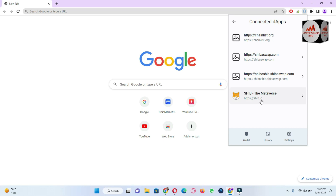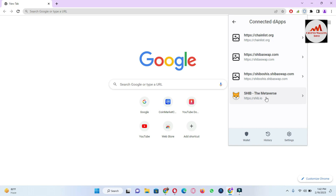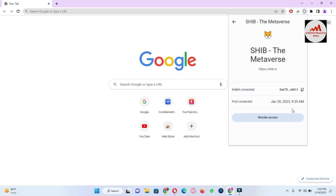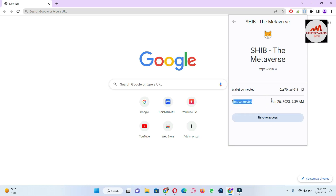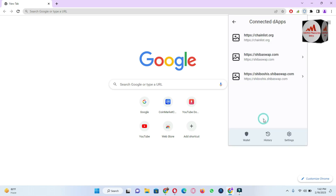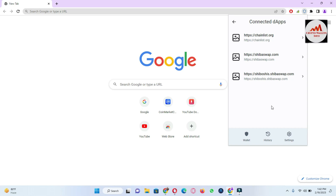When I click Revoke Access, you can see it is automatically removed from my list. I am also going to click on Ship Metaverse — simply click on it, then click Revoke Access. You can also see the first connected date is 26 January 2023 and the time is shown as well. Click Revoke — and now both dApps are removed from my Connected dApps.